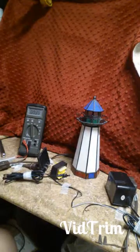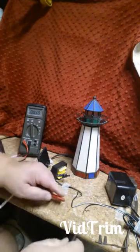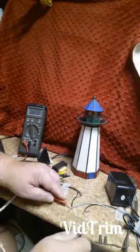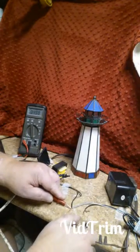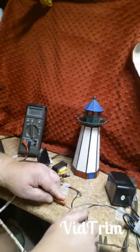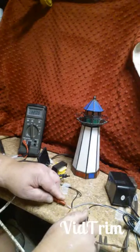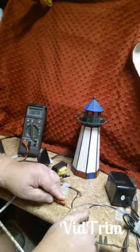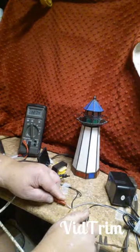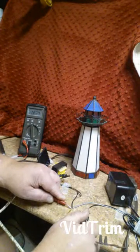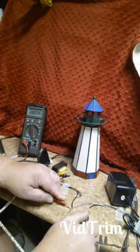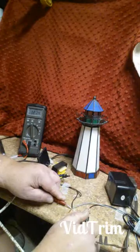Right now we have on the meter 12.7 volts AC.